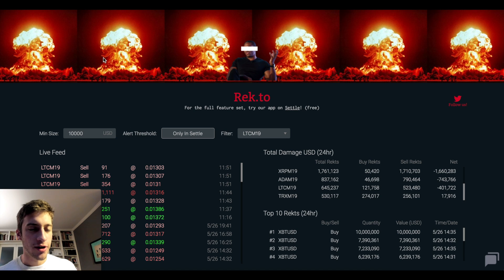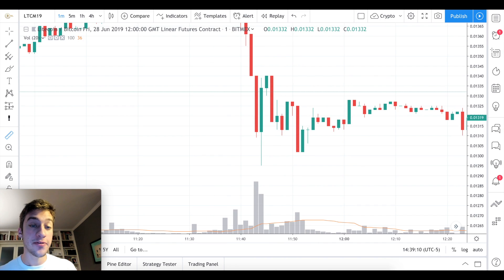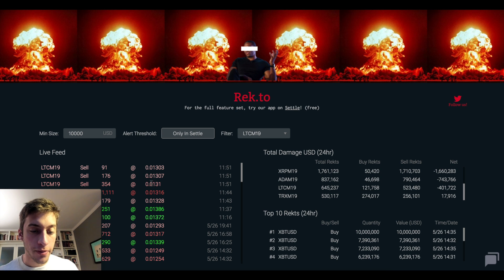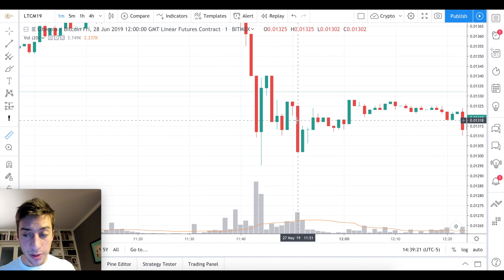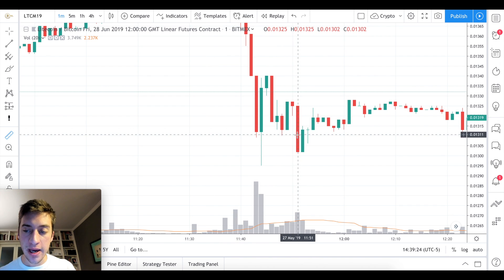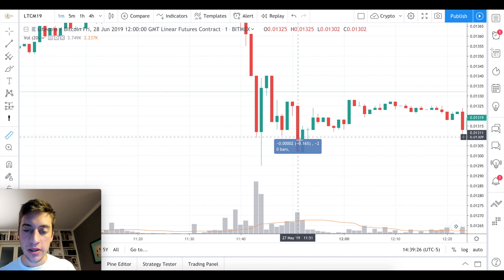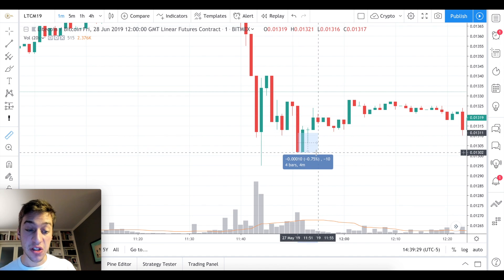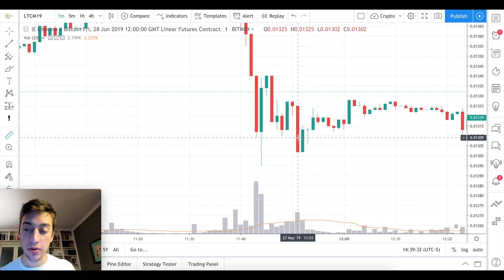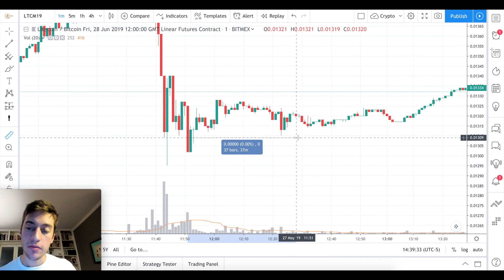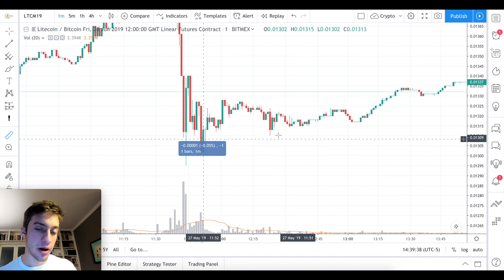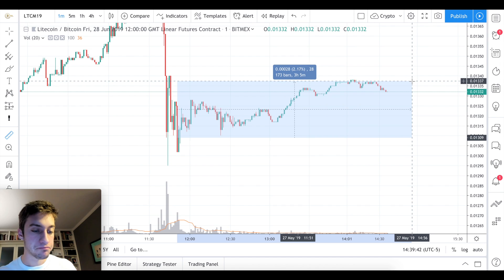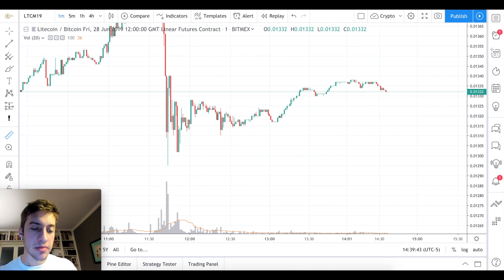This isn't just me cherry-picking points. We can take any other coin — let's look at EOS M19. We'll use the same threshold of only $10,000 or more, and each contract here is one EOS. So we're looking at 3,174 EOS being liquidated.